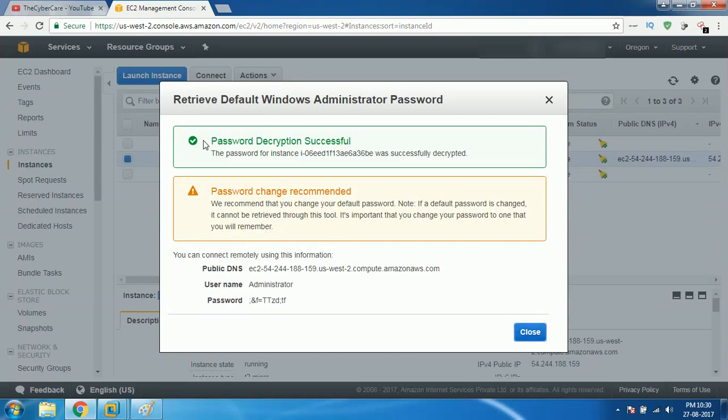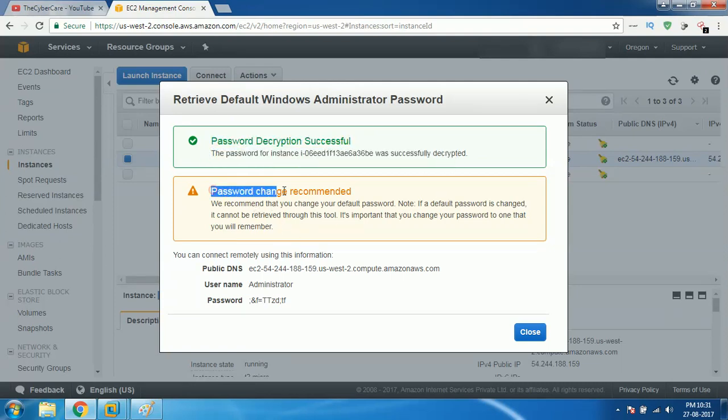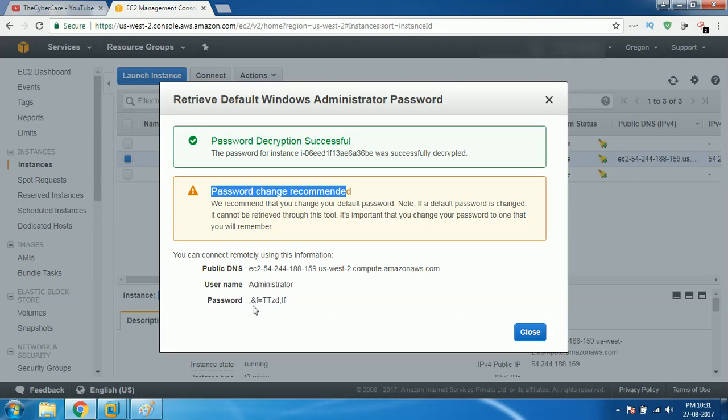Then, the password decryption successful. The password for the instance is successfully decrypted. It suggests you that change password immediately. That's a basic recommendation everyone else does. What's the password? Oh my god, this is really, really bad password.